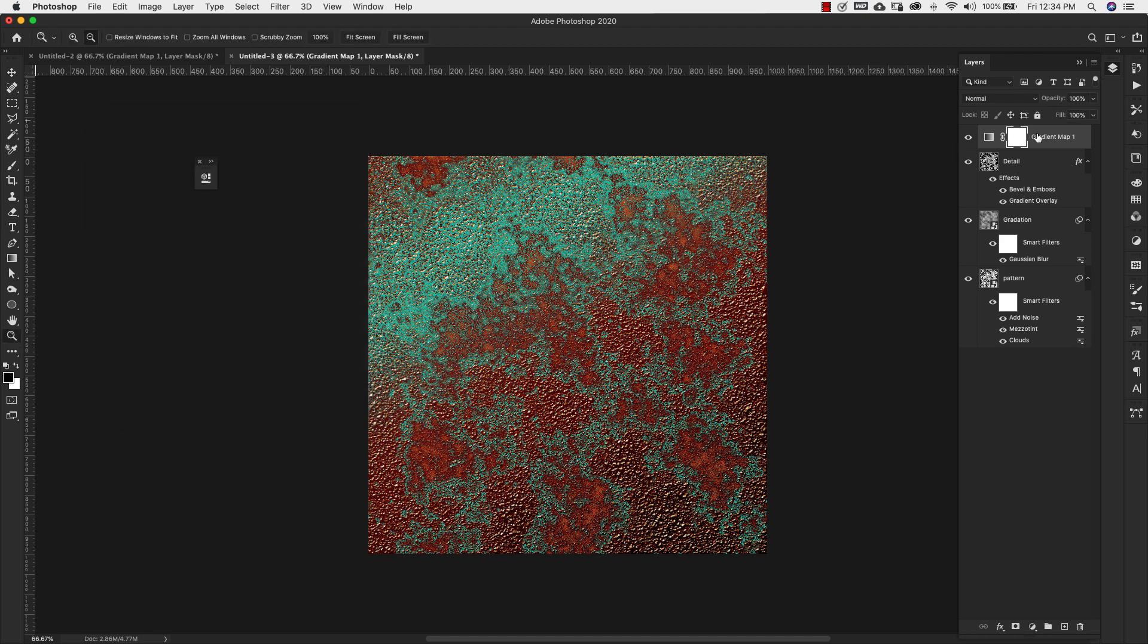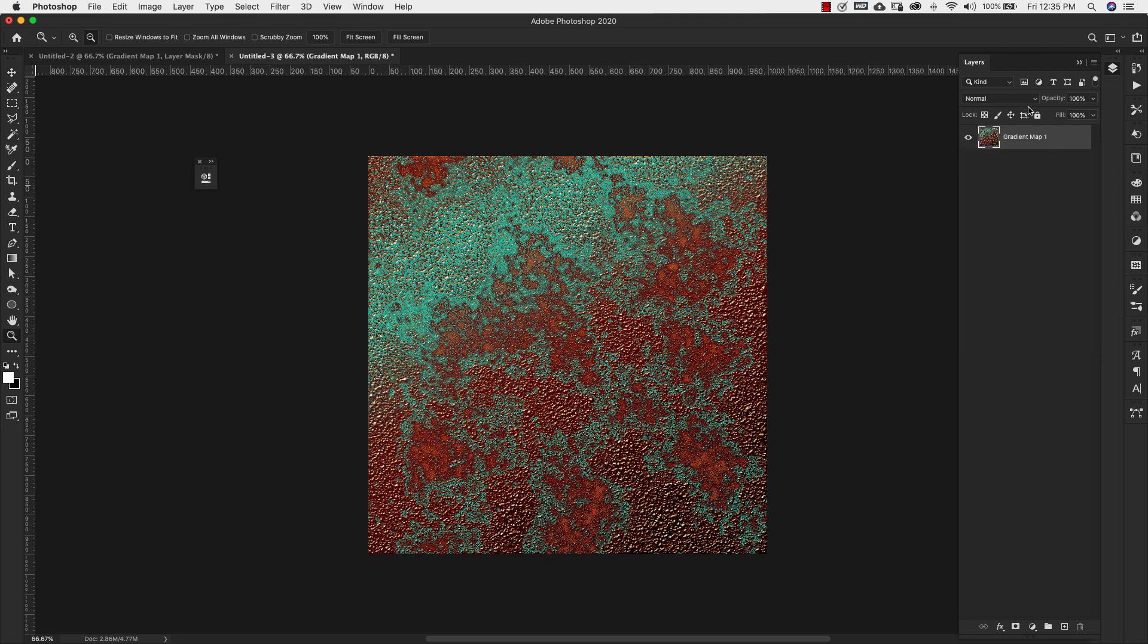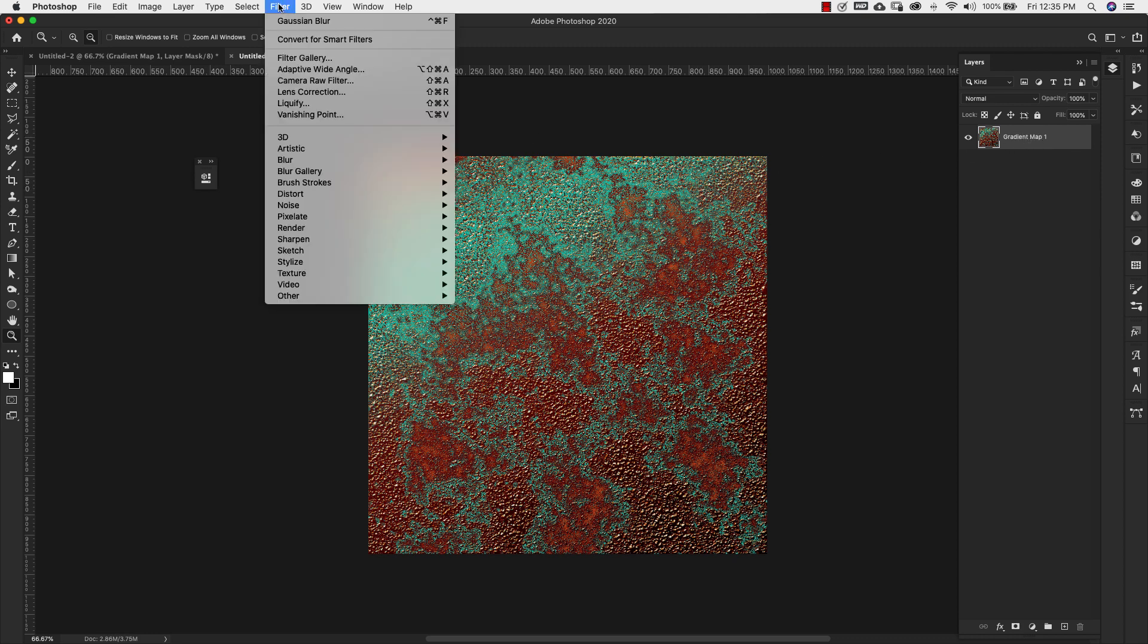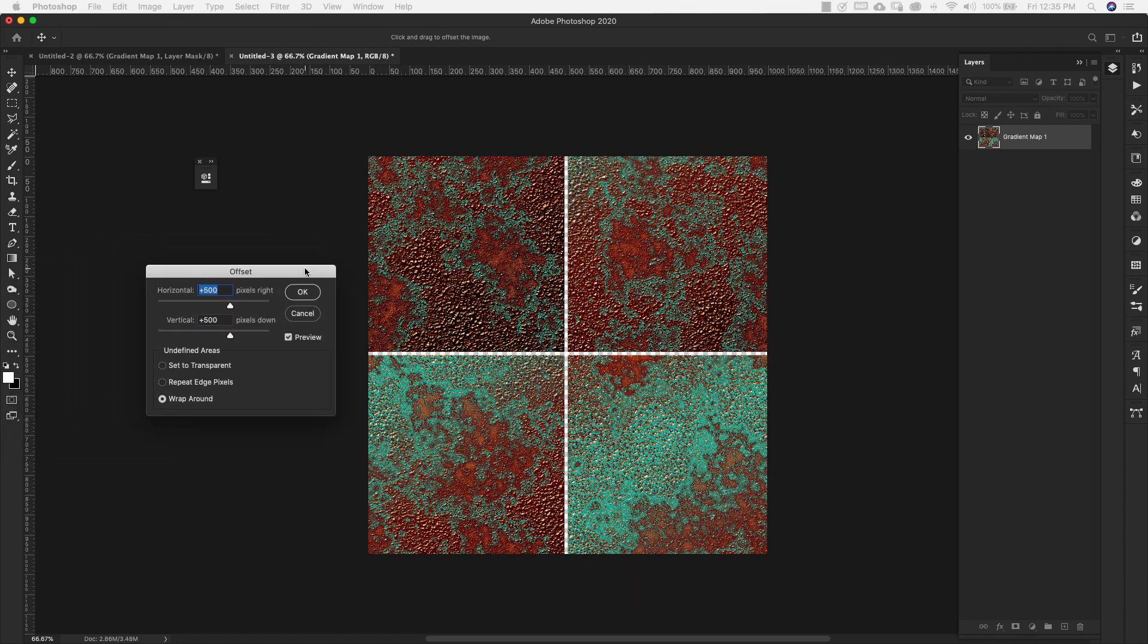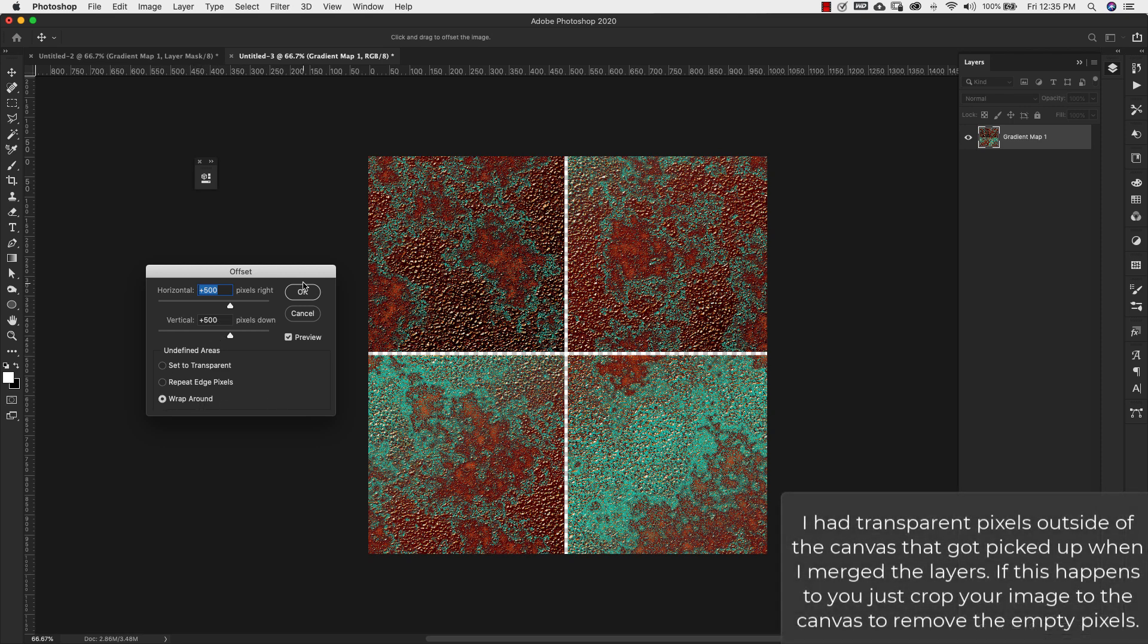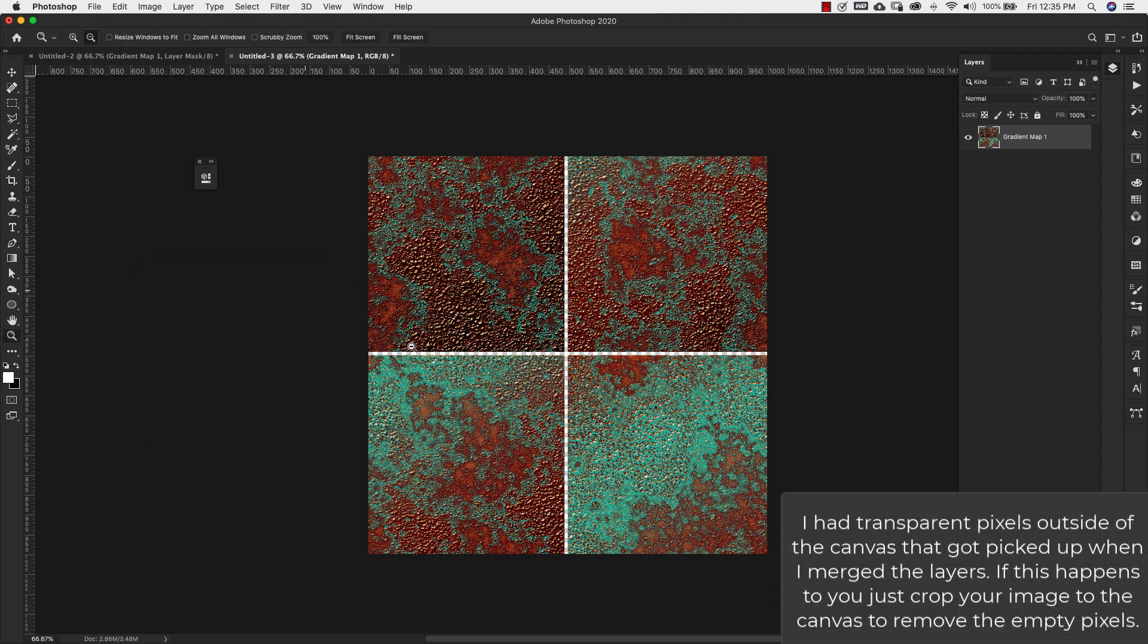Now what I'm going to do is grab this top layer and hold the shift key and grab the bottom layer, Command and E on the keyboard to merge all of those layers. Control and E on a PC. Once I have this layer flattened, I can come back up to Filter, Other, and Offset. Now this is a 1000 pixel by 1000 pixel document, so we're just going to cut that in half. We're going to go 500 horizontal, 500 vertical, and we're choosing wrap around for this. For some reason I have these blank pixels in here, but that's fine. We're just going to work on creating a seamless pattern.